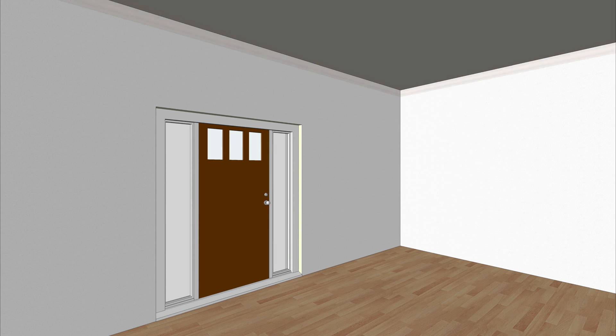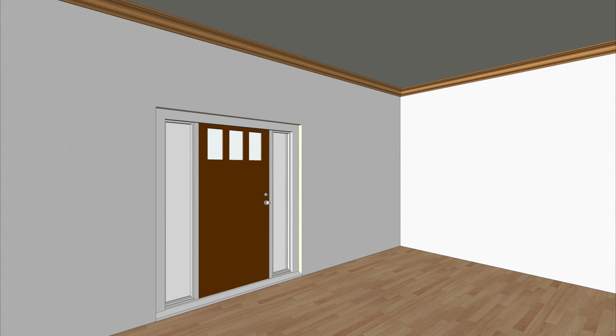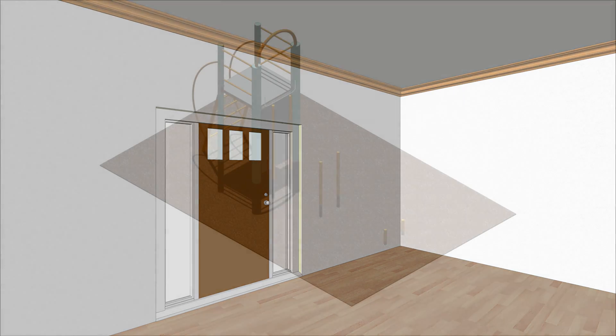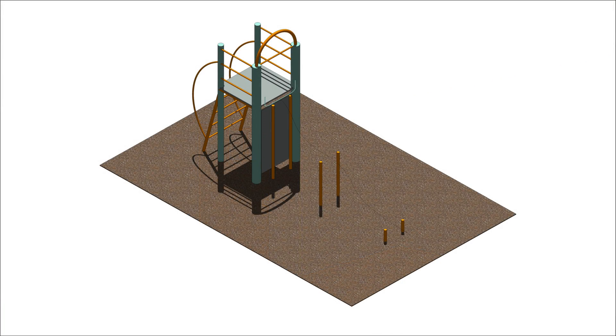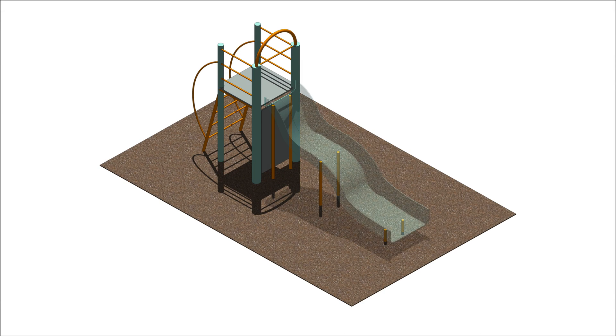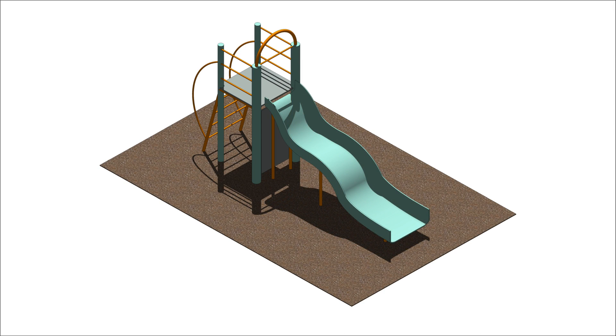This command is great for creating objects such as trim, railings, tubes, or any other object that can be created with a profile extruded along a path.